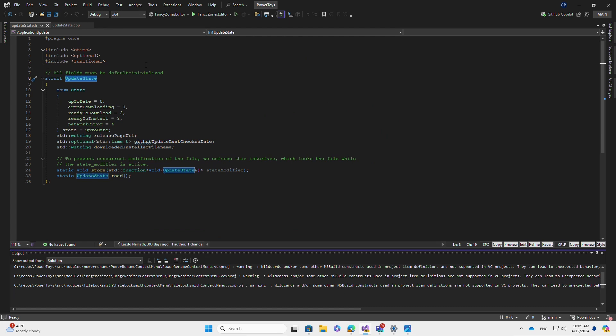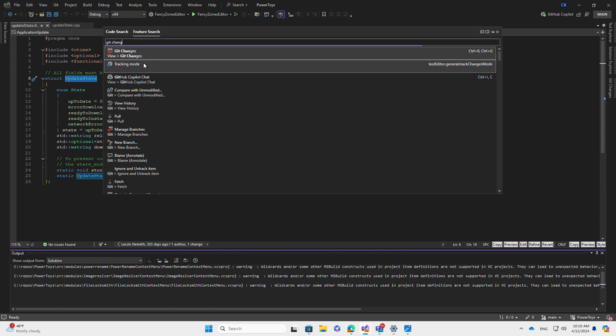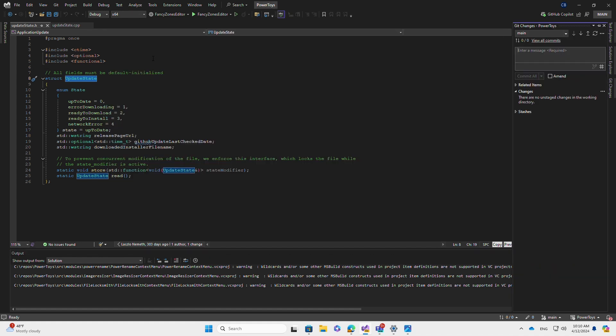Let's do a feature search. I can press Control+Q to open the feature search window and I can look for get changes. Results filter in. I select get changes and it'll open the relevant window.